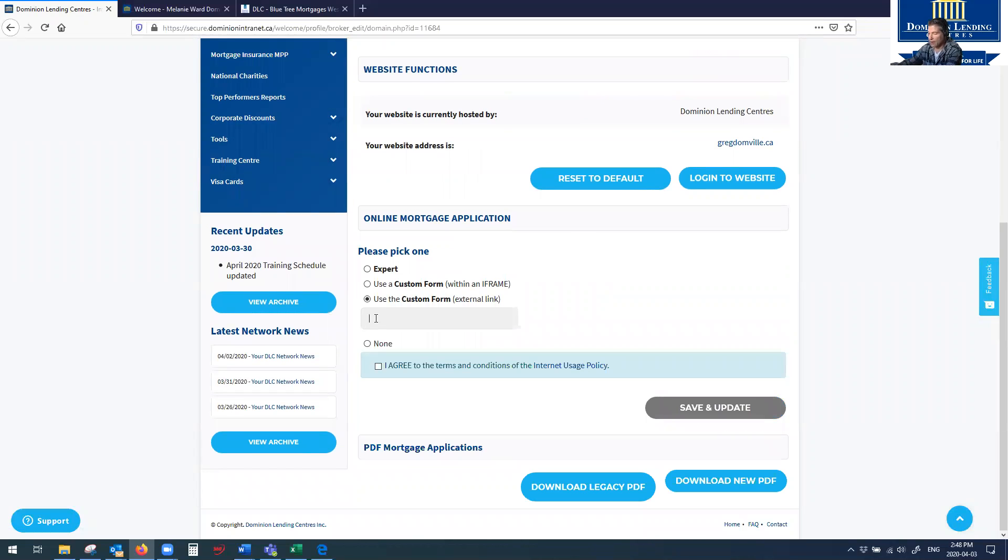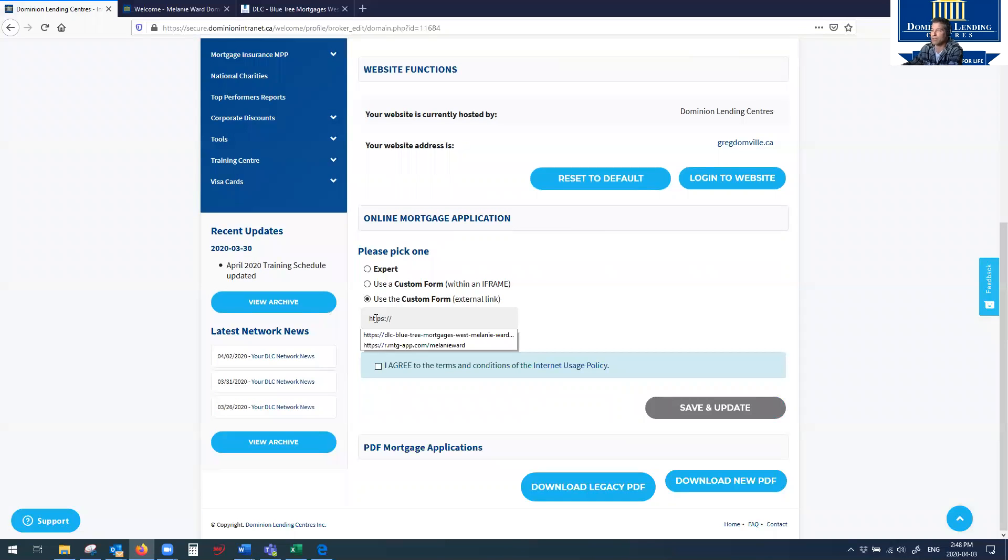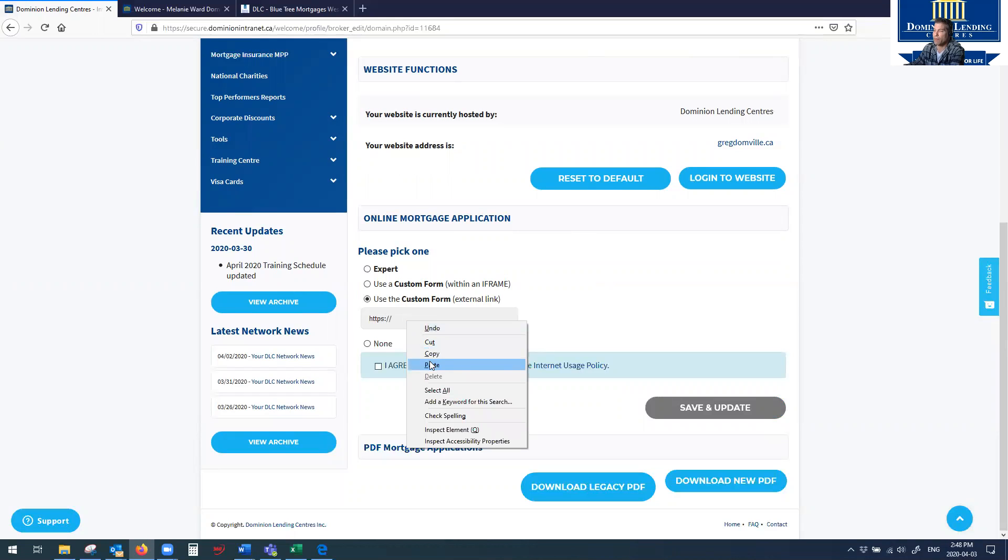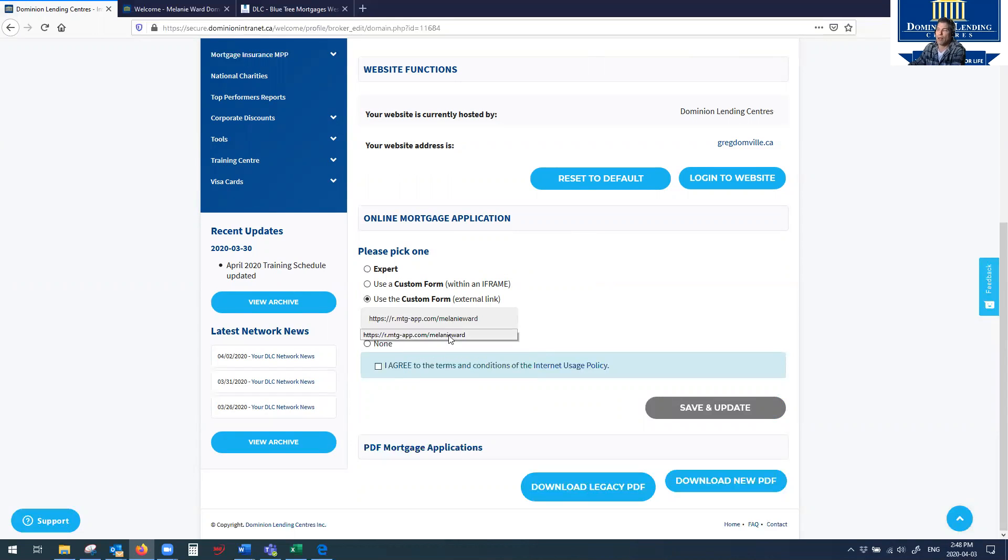you got to plug in here, HTTPS colon backslash backslash. And then you drop in your Finmo address and hit I agree, save and update, done. Soon as you hit save and update, it's live.